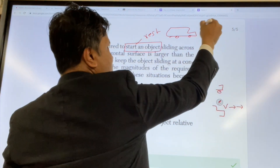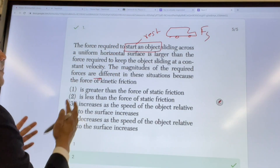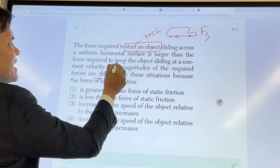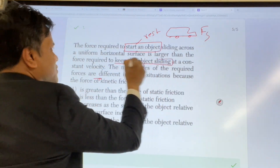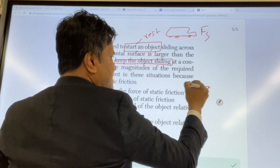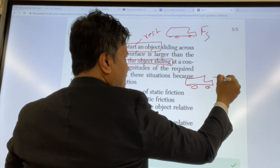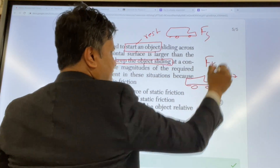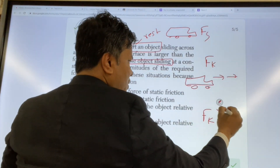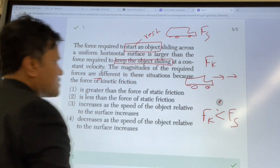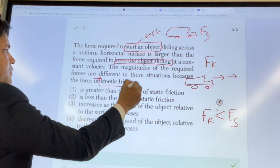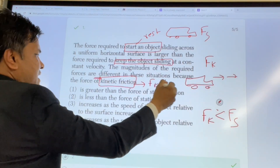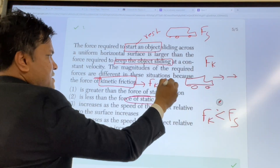So this is subject to FS. Now the second part is to keep the object sliding, which means the object is already in motion. So this is subject to FK. FK is smaller than FS — the kinetic friction FK is less than the static friction FS.